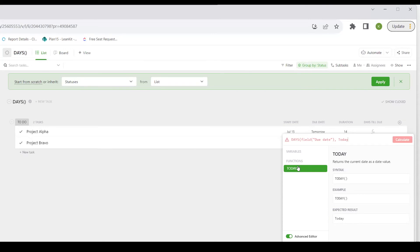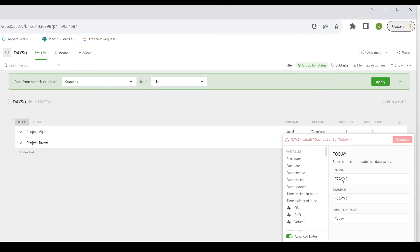Which is a very simple function. As you can see here, it is just the word TODAY and an open close parentheses. And then another parentheses to close off this DAYS function.